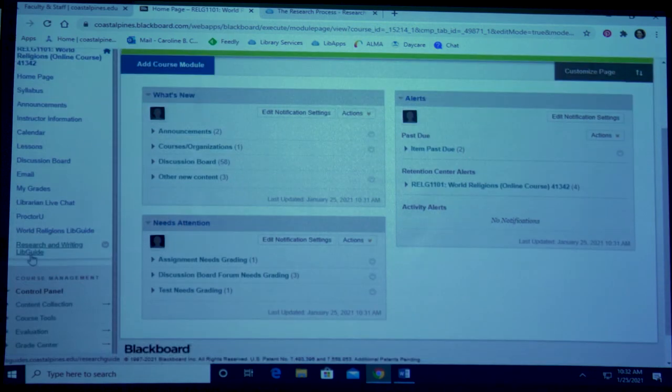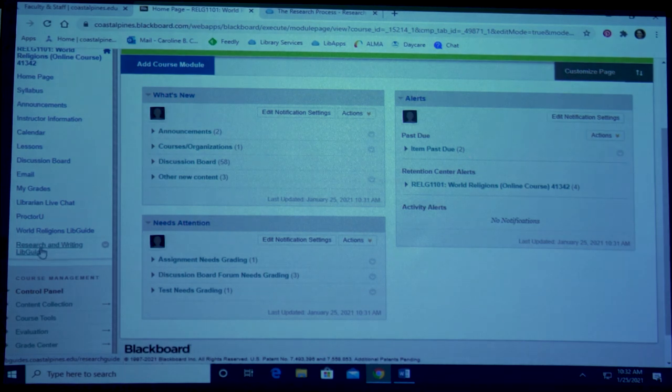And now you can see there's a direct link to the research and writing libguide straight from your Blackboard course menu.